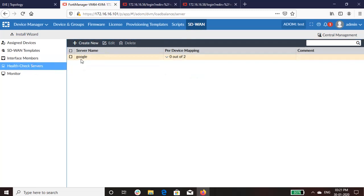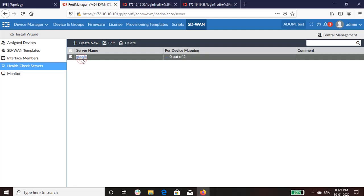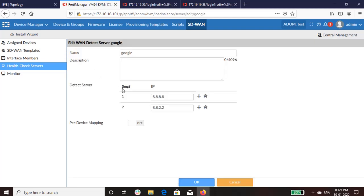As you can see, I have added Google DNS as my health check server. That is the primary DNS and the secondary DNS.